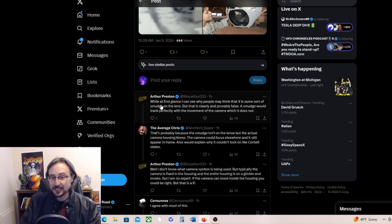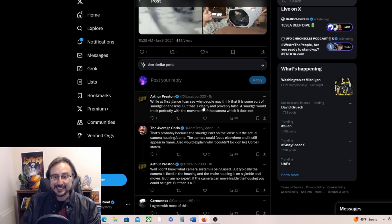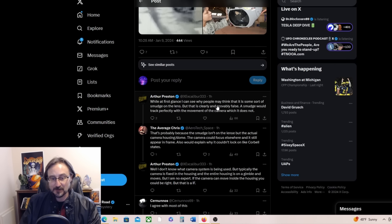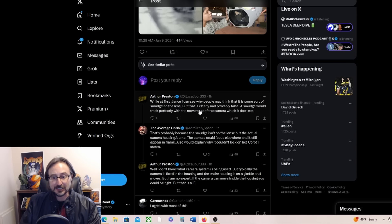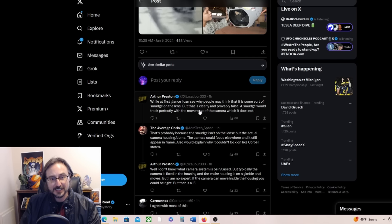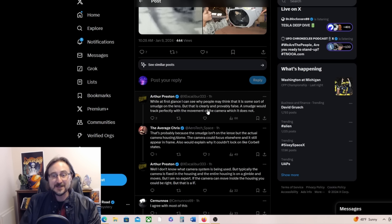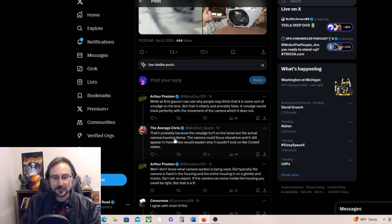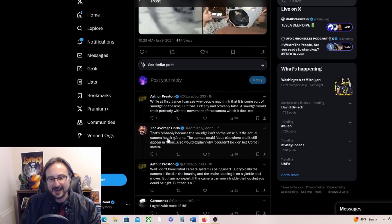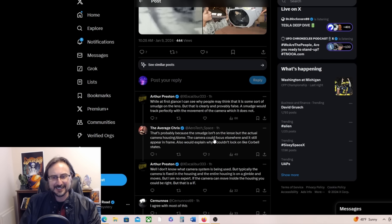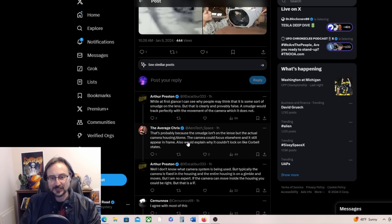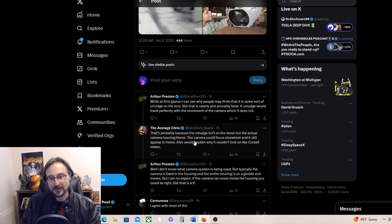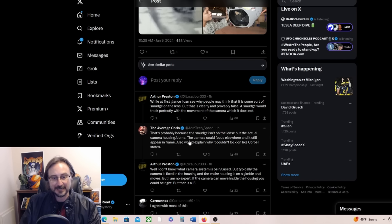Arthur Preston says while at first glance I can see why people may think it is some sort of smudge on the lens, but that is clearly and provably false. A smudge would track perfectly with the movement of the camera, which it does not. The average Chris rejoins, that's probably because the smudge isn't on the lens, but the actual camera housing dome. The camera could focus elsewhere and it still appear in frame.